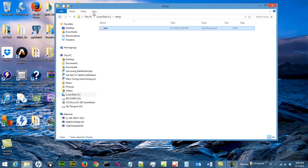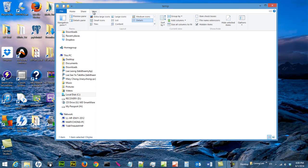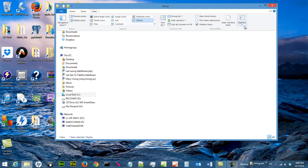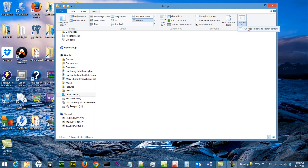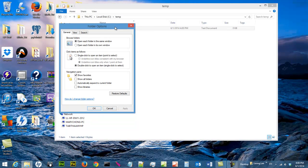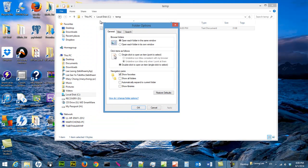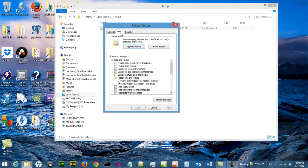So we can go to view. You can click on view, options, change folder and search options. And then you see this screen for the options. You can click on view.